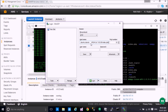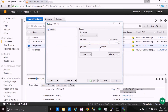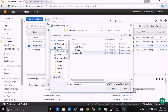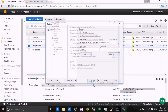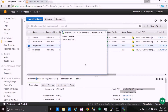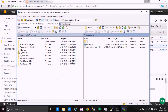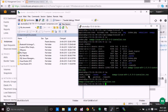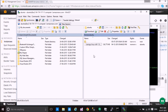In WinSCP, enter the hostname which is the public DNS name, enter ubuntu as the username, and since we have no password we go to Advanced settings, then Authentication, and load the PPK file. Click Login — it will search for the host, connect, and authenticate. You will see the Ubuntu home directory. From here you can delete files, run ls, and upload files to your web hosting directory.